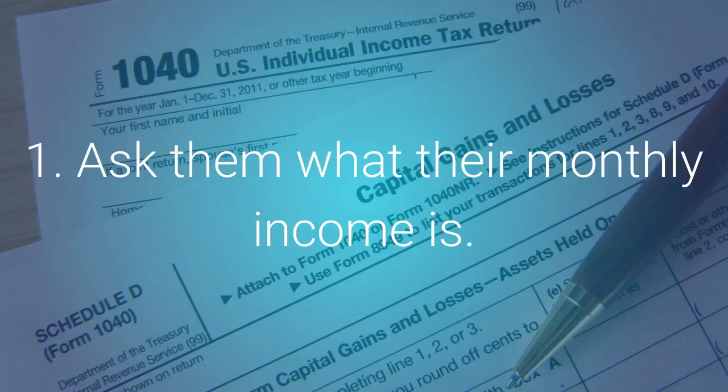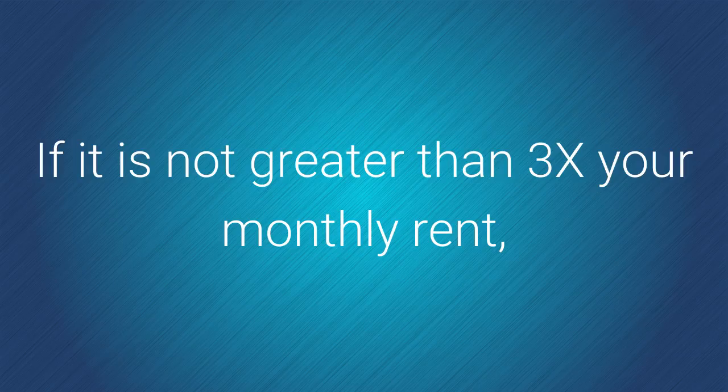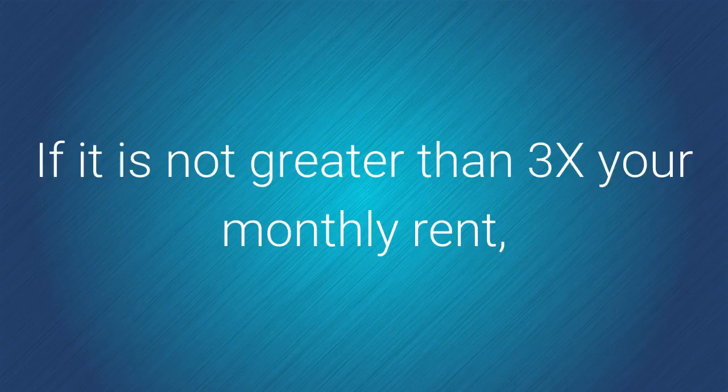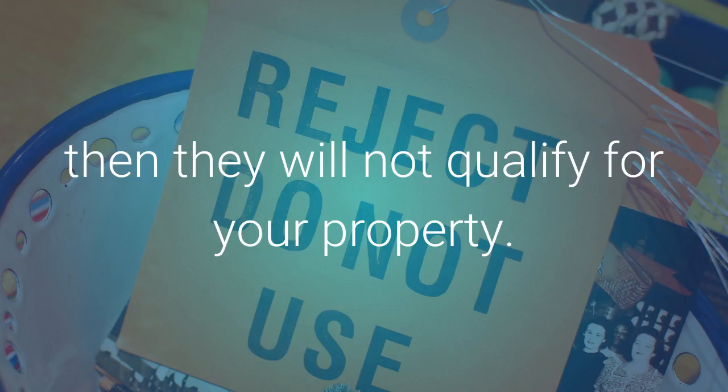Number one, ask them what their monthly income is. If it is not greater than three times your monthly rent for this house they're applying for, then they will not qualify for your property.